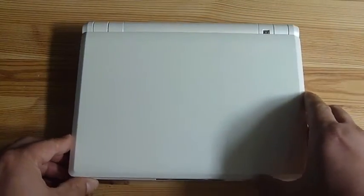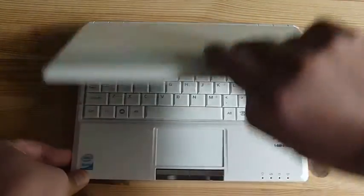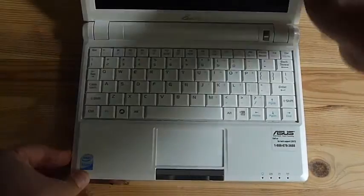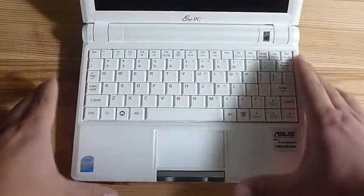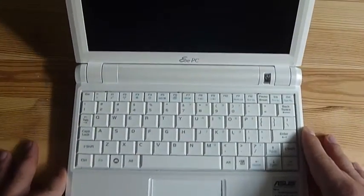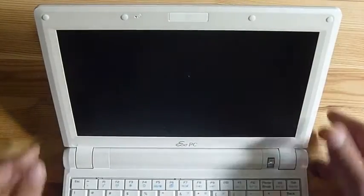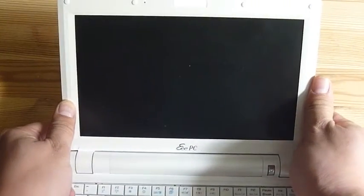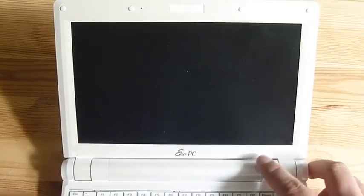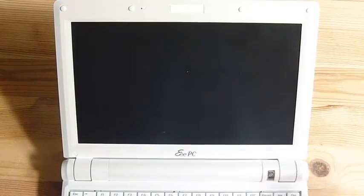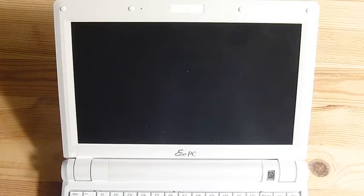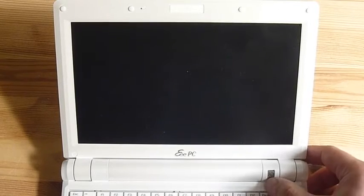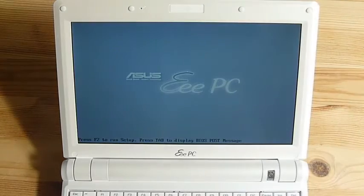So on to the review. I installed Windows XP, just regular Windows XP. Here's the keyboard and I'll be showing you the screen. XP runs okay on this. It takes roughly a minute to two minutes to boot up.